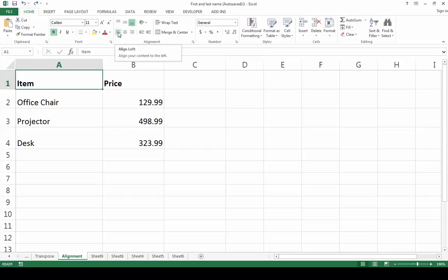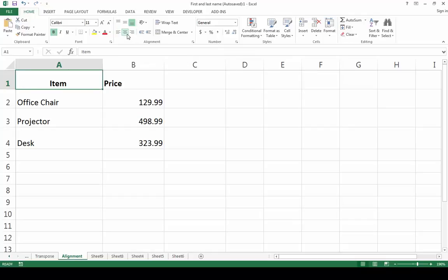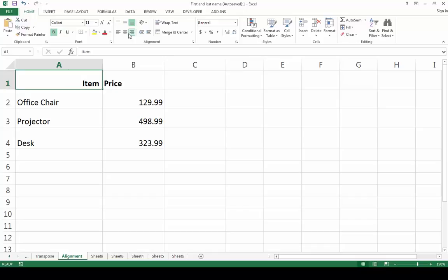Align Left will align your content to the left. Align Center will center your content. This might be a good decision in this case since this is a column heading. Finally, there is Align Right, which will align your content to the right. I like the way that Align Center looked, so I'll go back to that setting.